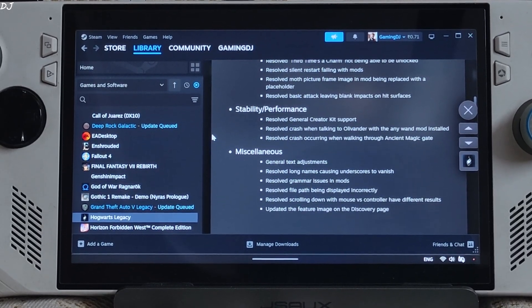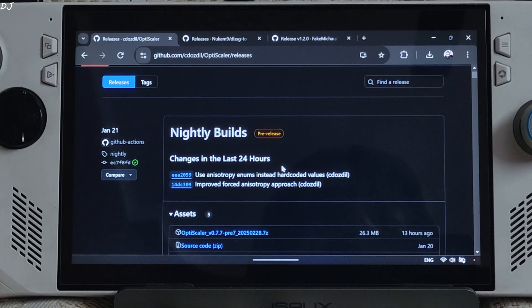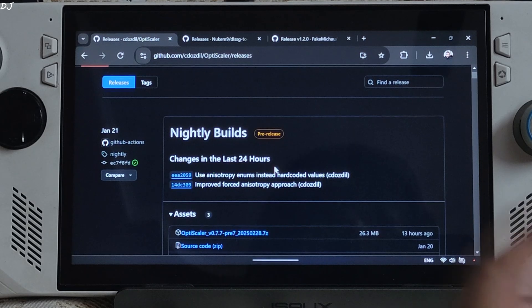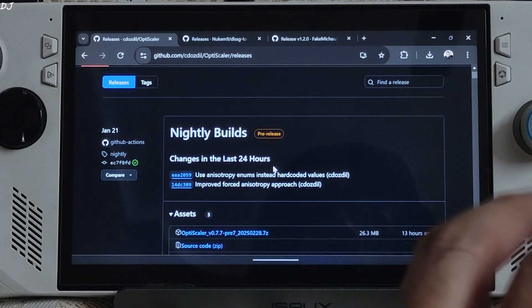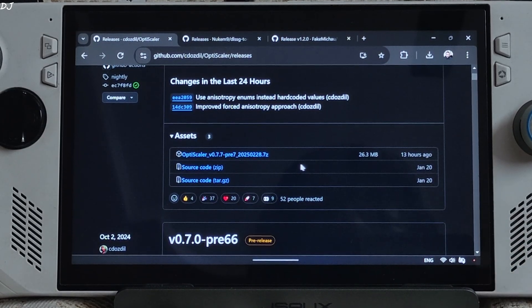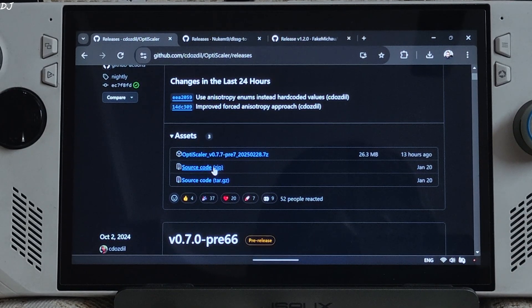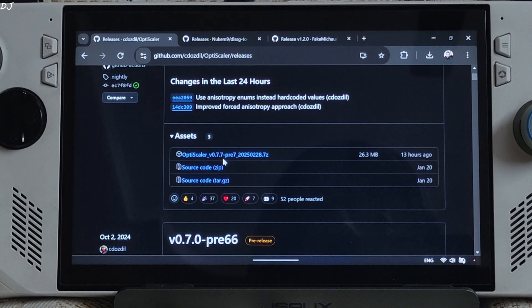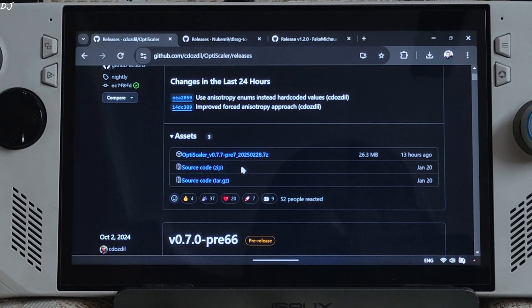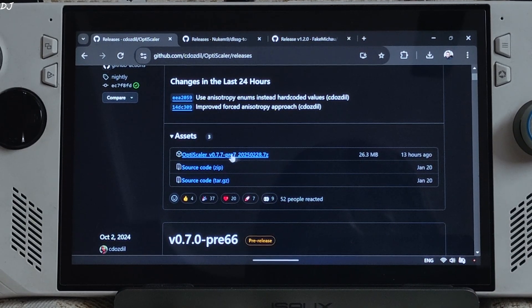I will kick things off with ROG Ally. We will be using the latest nightly build of OptiScaler mod. You can download it from Github. We will give its link in the description of the video. This is the build that I will be using 0.7.7 Preview 7, 20250228. Click on the .7z link.